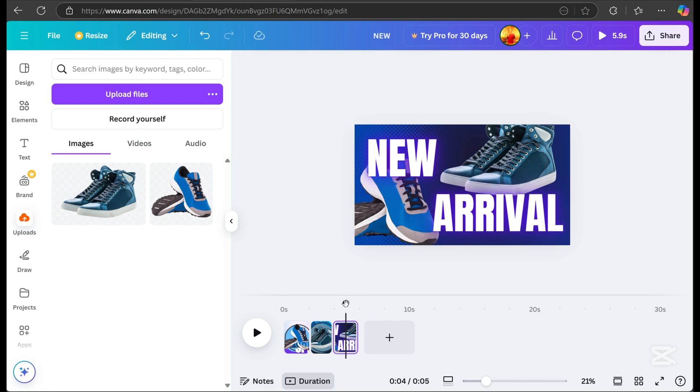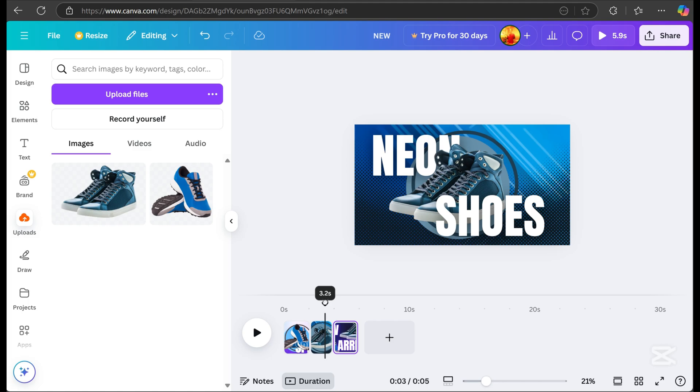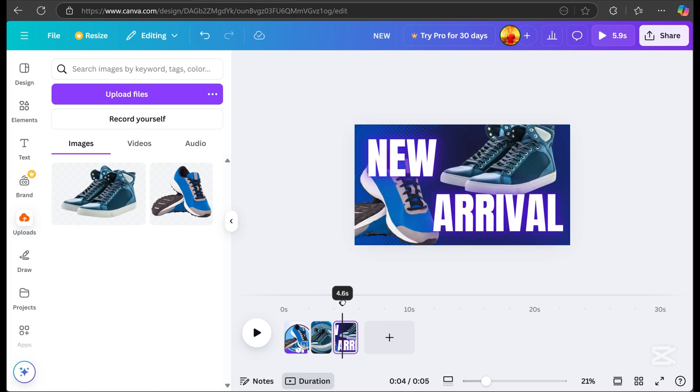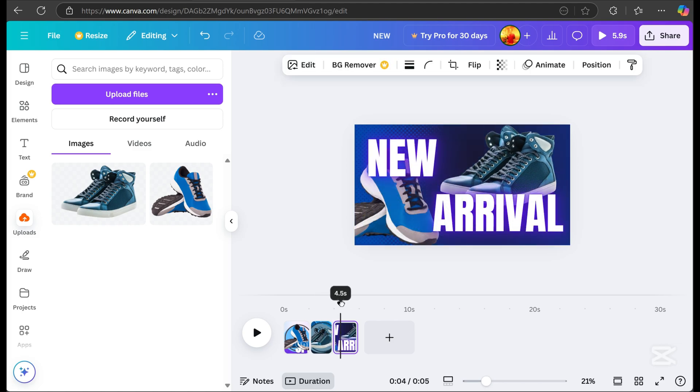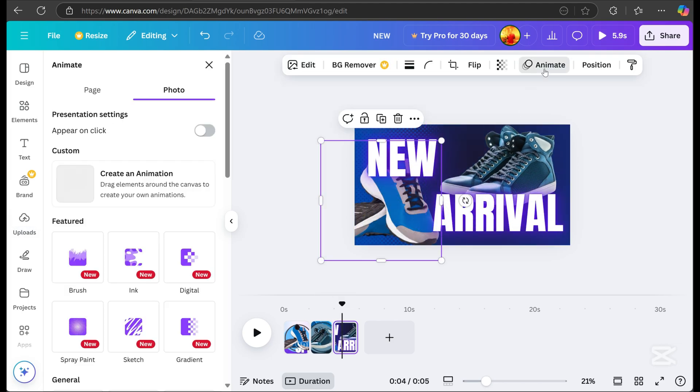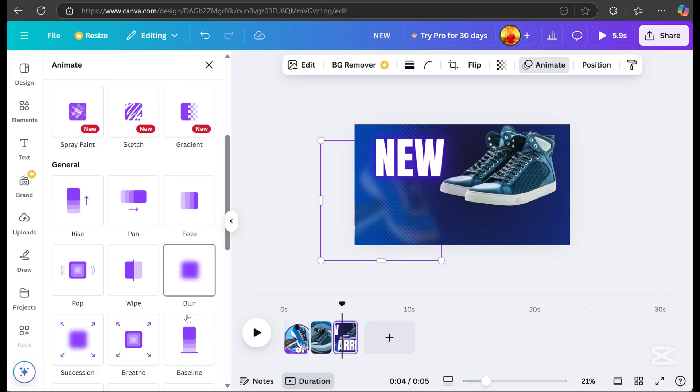Always replay the video to check how it looks. Then, let's add animation to one of the shoes at the bottom. Choose the effect you like.